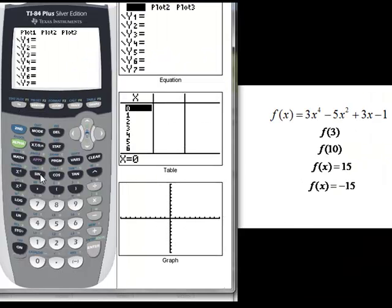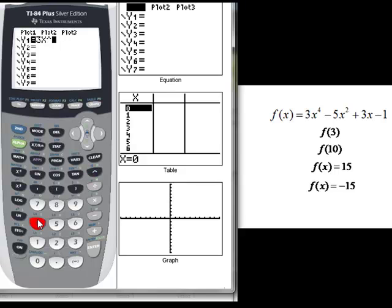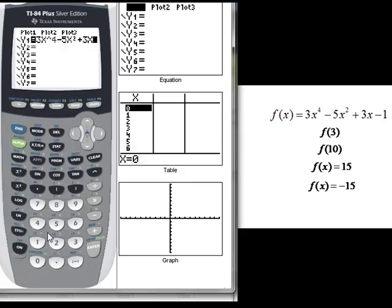The first thing we're going to do is go to our y equals and enter our function, which is 3x to the 4th — using a caret — minus 5x squared plus 3x minus 1. And we'll use this the whole time.